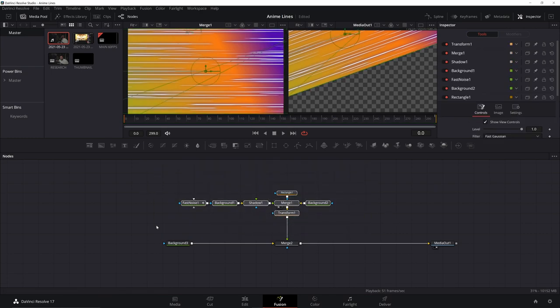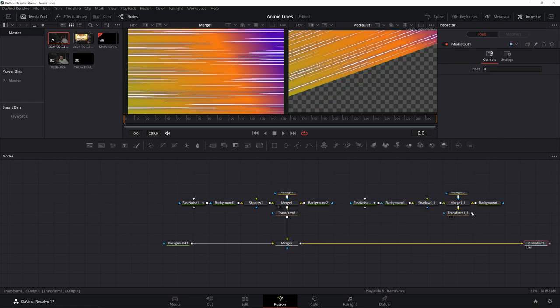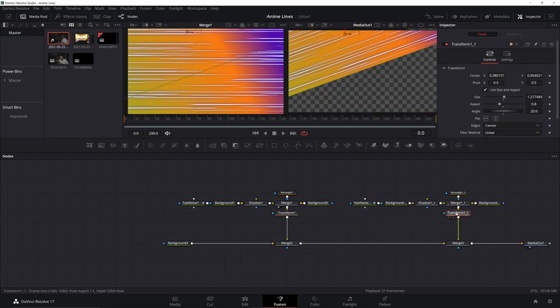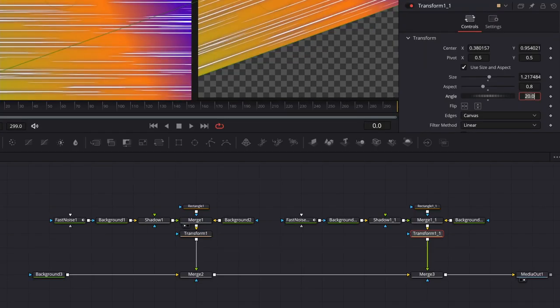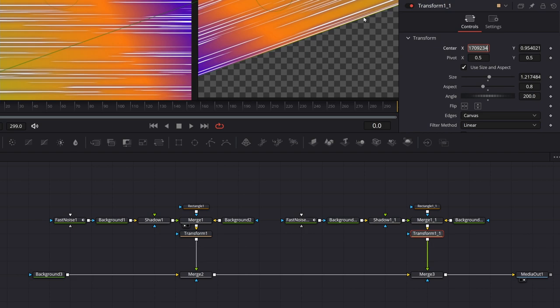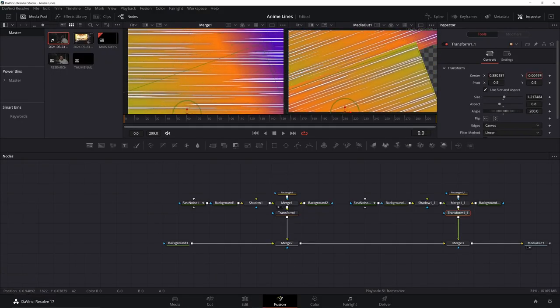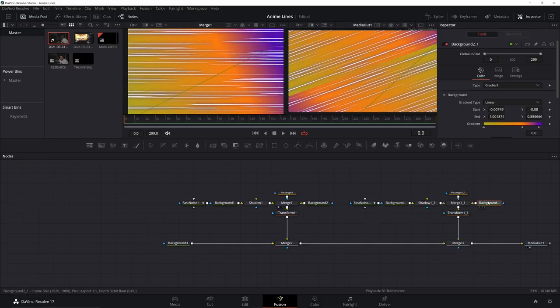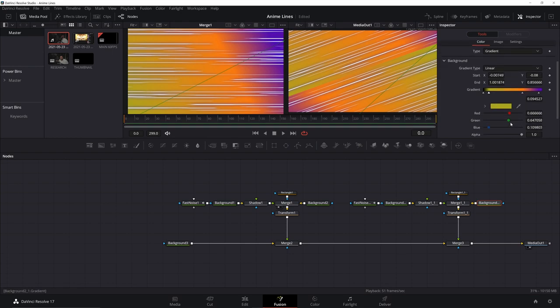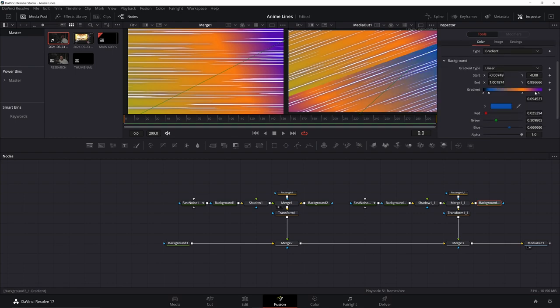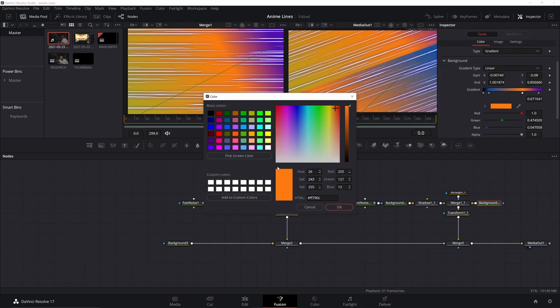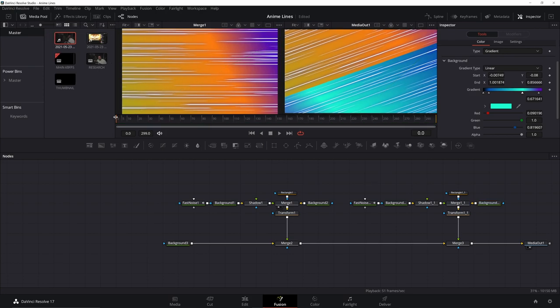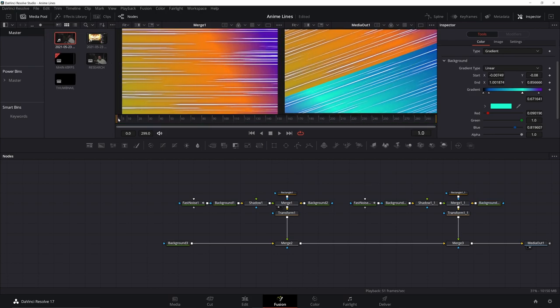And if we want, we can just Ctrl C, Ctrl V. Bring it over. Merge it in. And then for this one, let's go on the angle. 20 plus 180. That'll make it the opposite direction. Let's just bring it down. And then we can go on this background. We can change the colors to something else. Go with some blue. We can make it the opposite. Some blues and greens in there. You have yourself a pretty awesome looking background. There you go. Anime speed lines plus ultra.